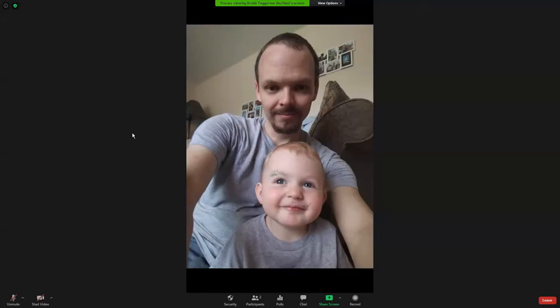Hello, and welcome to this tutorial on how to use Zoom for class. So when you log into Zoom, you'll see something that looks kind of like this, although instead of a picture of Dr. Totterson and my daughter, you will see the slides for today here in the main area. And now let's go through some of the features that you might want to use over the course of class.